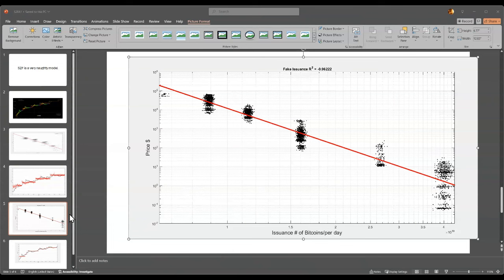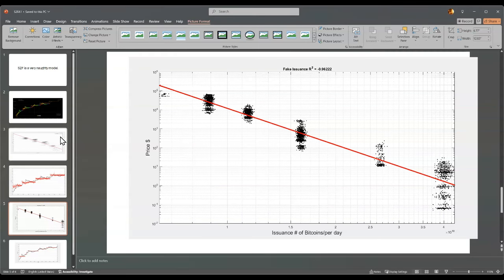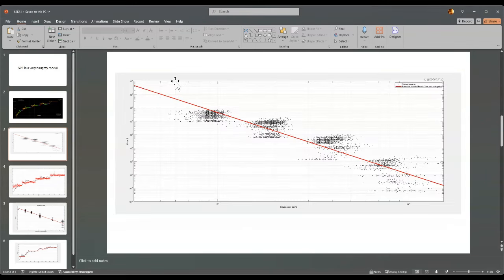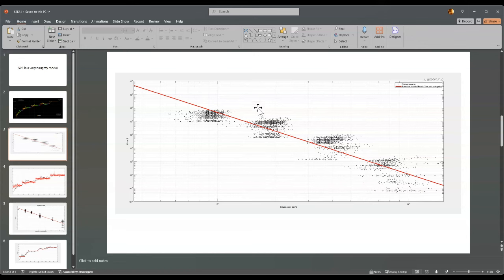Let me explain this. This is the S2F chart you can find online. What I have here is real issuance — each dot is a day. Here is the real price in dollars, and here you have the number of coins. Each of these cycles has about 10,000 coins, and this is before we first started.